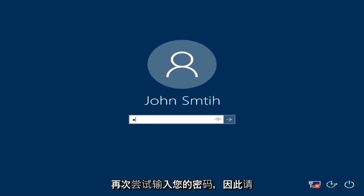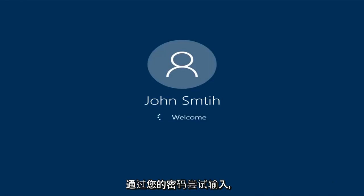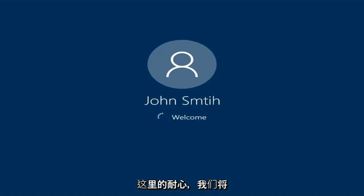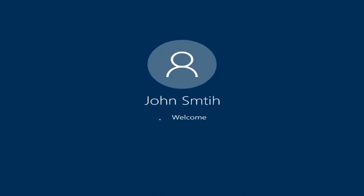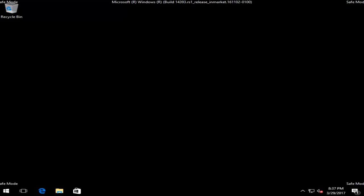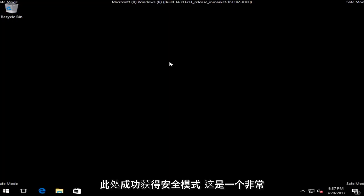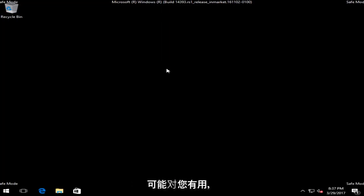Okay, so at this point I'd recommend trying to insert your password again. Try and insert your password — hopefully it'll work this time. We're going to be logging into safe mode. If you were able to successfully get into safe mode, that's a very good sign. That means this is probably going to work for you.